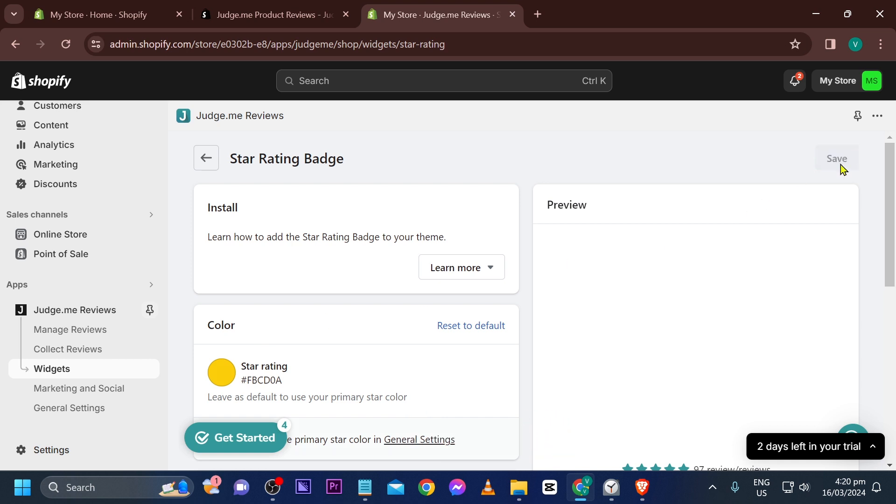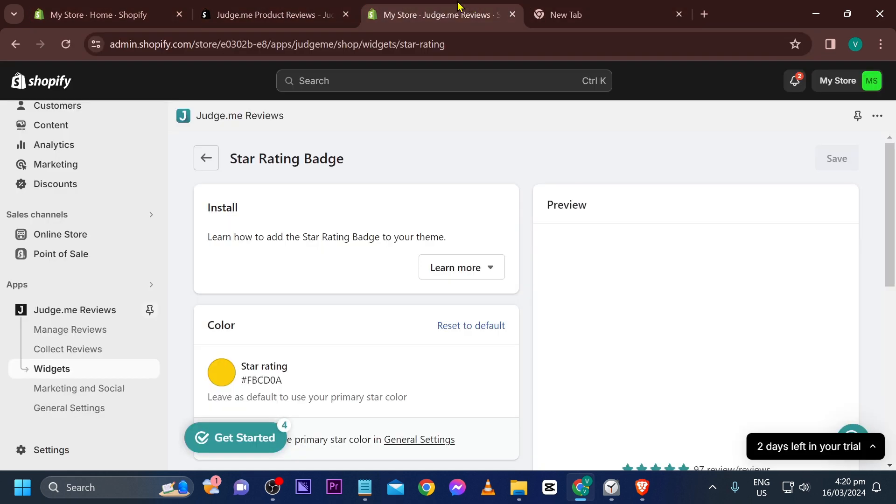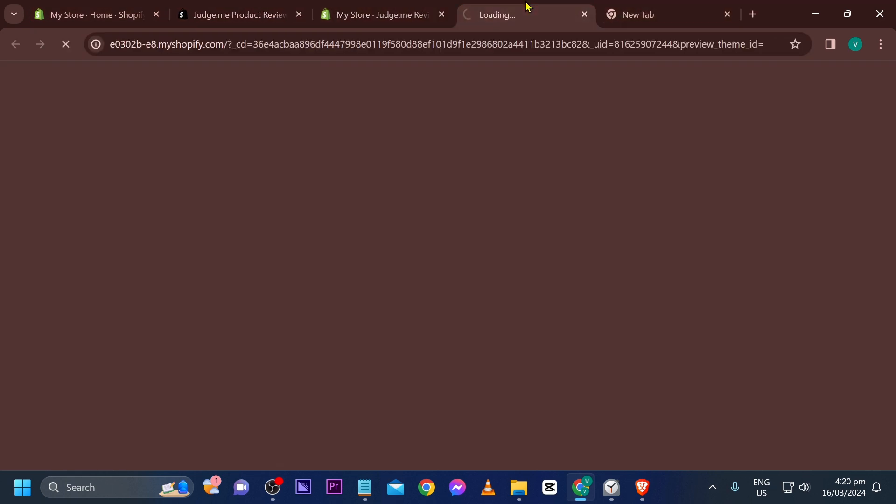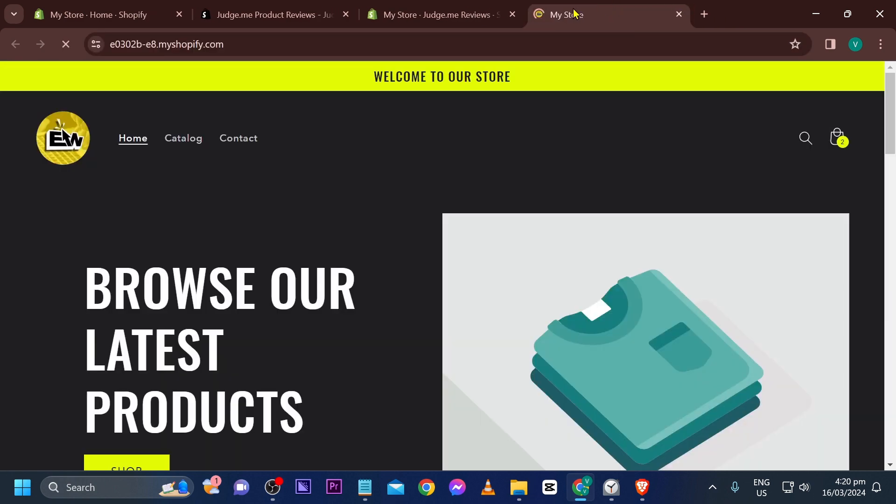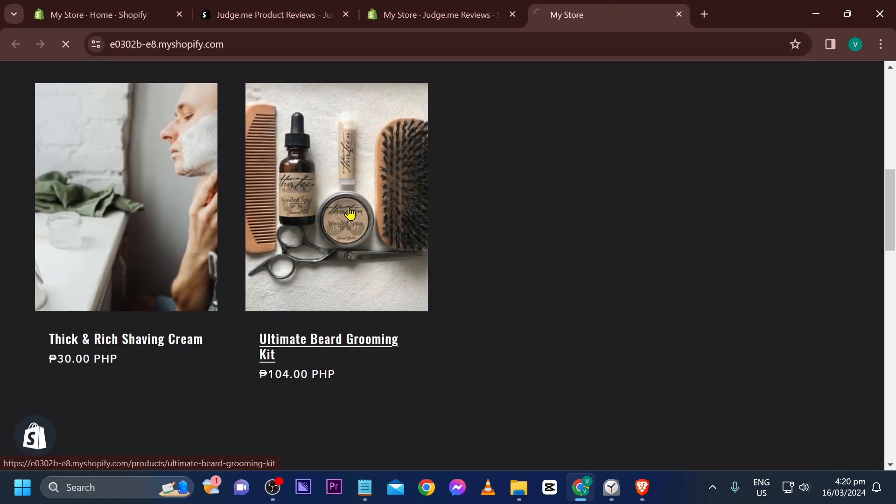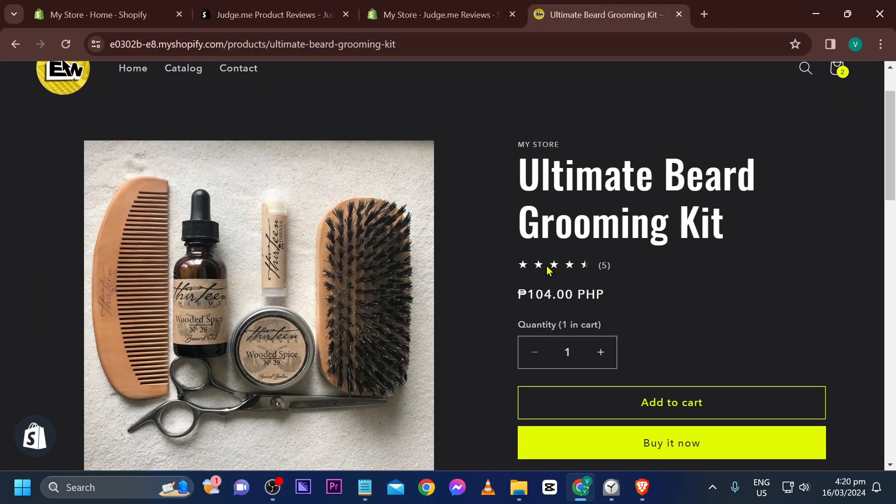Now we're going to go ahead and make some changes in here, so save it. All right, so we have already saved that one. We're going to go to our product. Let's try to see it in action. So this is actually just a very simple tutorial. This is the product that we have. As you can see, we have here five star.